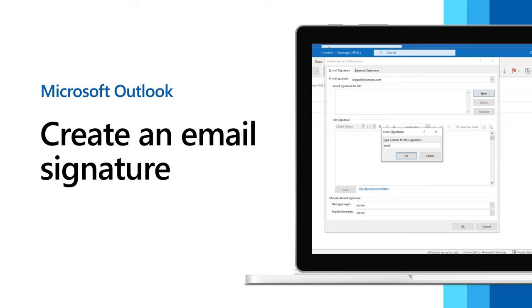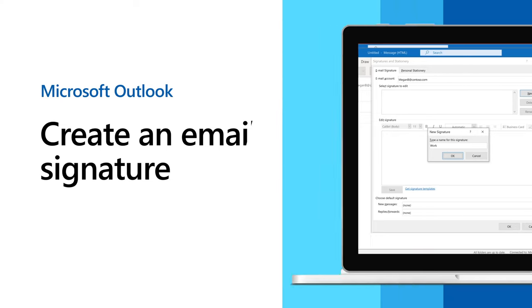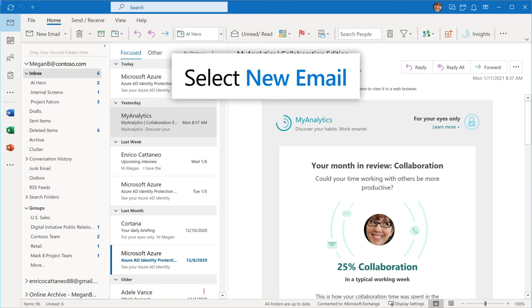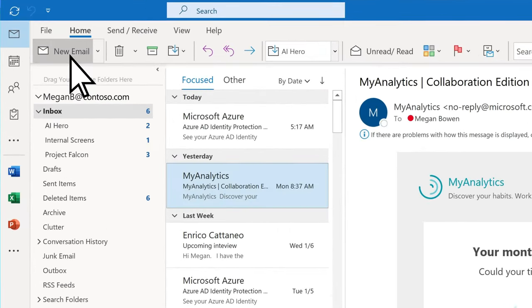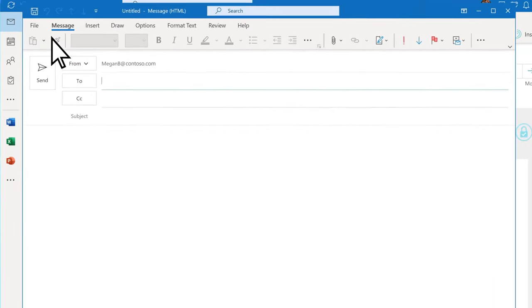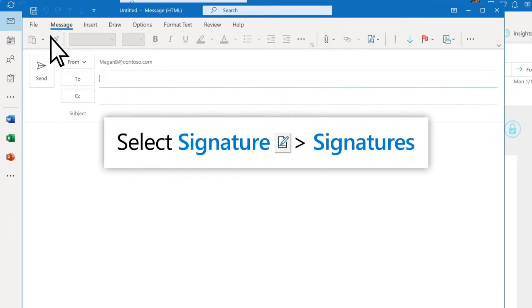You can make one or more signatures in Outlook. When writing an email, select the Signature icon, then Signatures.